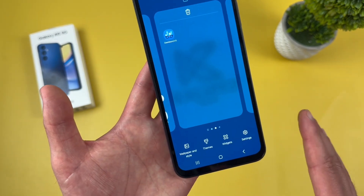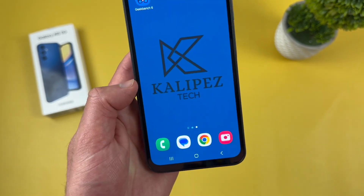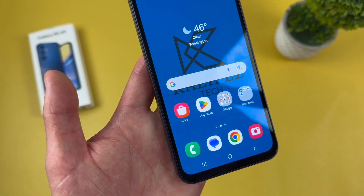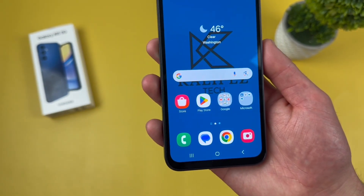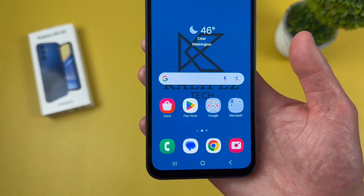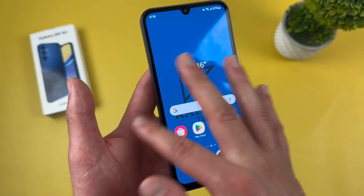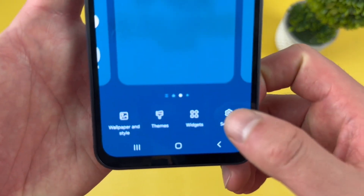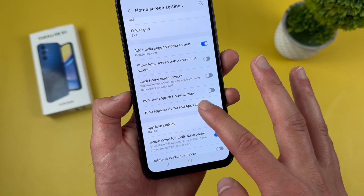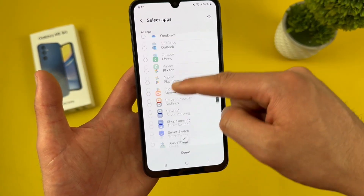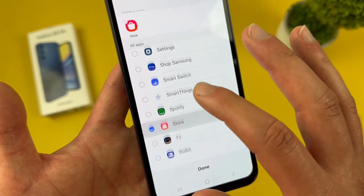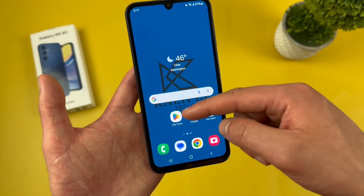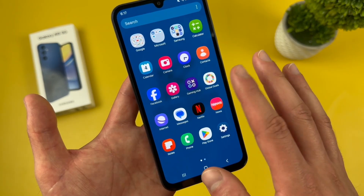That brings me to the next thing: how to hide an app. This is really useful for apps that aren't very useful to you — maybe something like the Galaxy Store. Lots of people do use it, but if you never do and can't delete it, you can just hide it. To do this, go back to that same menu — press and hold a blank spot on the home screen, then go to settings, then hide apps. This shows you pretty much every app on your phone. Select the Galaxy Store, hit done, and now the Galaxy Store is no longer on the home screen or in the app drawer.